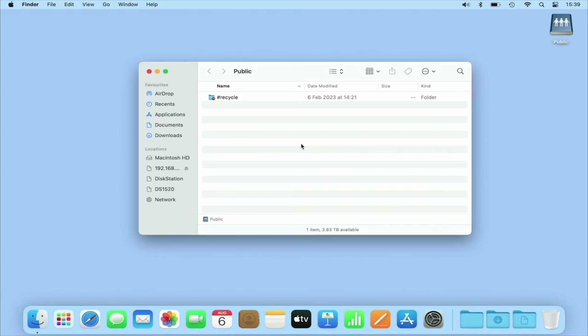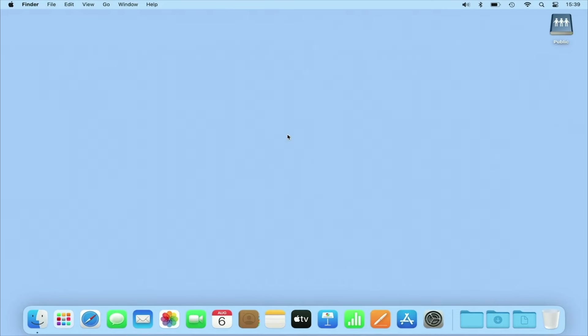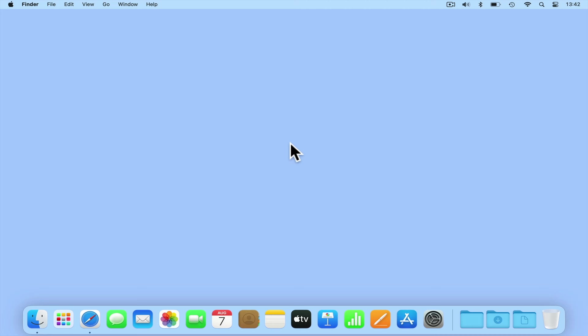While using this method for mounting network shares does work, macOS will open a Finder window for each network share that we have configured to auto-mount when we sign into macOS. So to get around this issue, we're going to need to create a script that mounts our network shares and have that script run when we sign into our computer.